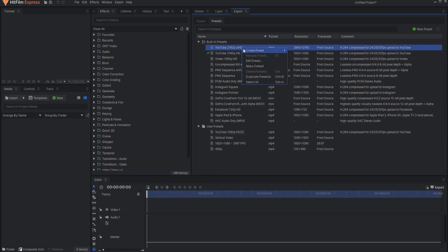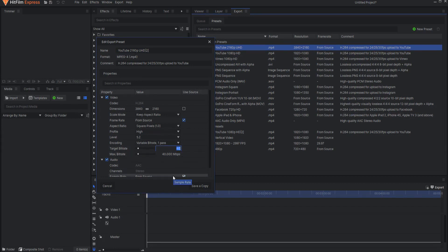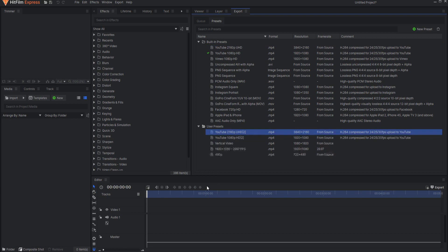If you are rendering YouTube 2160p Ultra High Definition, then you want to change the video target bitrate from 40 megabytes per second to 80 megabytes per second, and change the video's maximum bitrate from 40 megabytes per second to 120 megabytes per second. You can then create new presets for these settings, but make sure that you label them well so you don't confuse them.